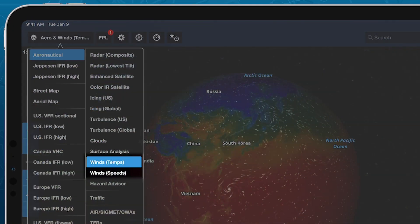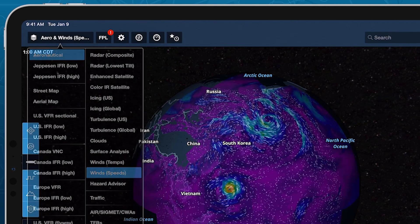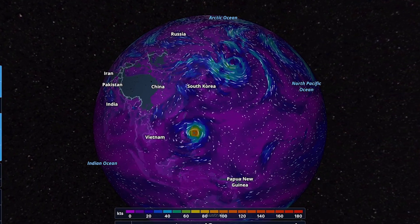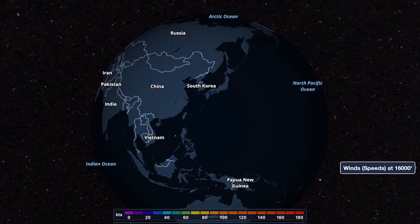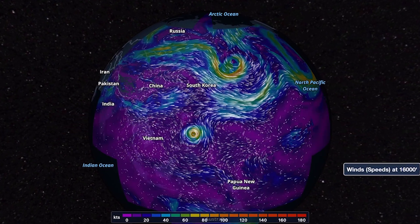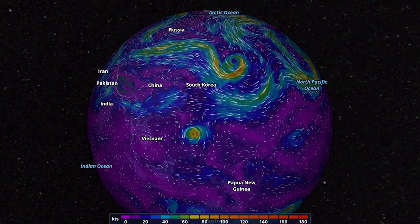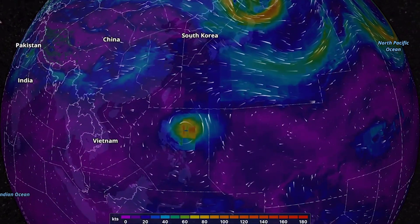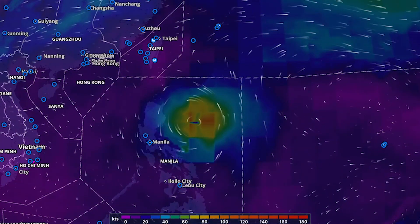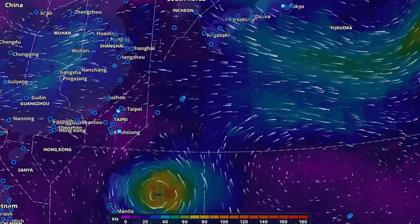The wind temperature and wind speed forecast layers combine color-coded heat maps representing their primary values with smoothly flowing particle animations representing the wind speed and direction, providing an intuitive view of large-scale weather patterns anywhere on Earth.